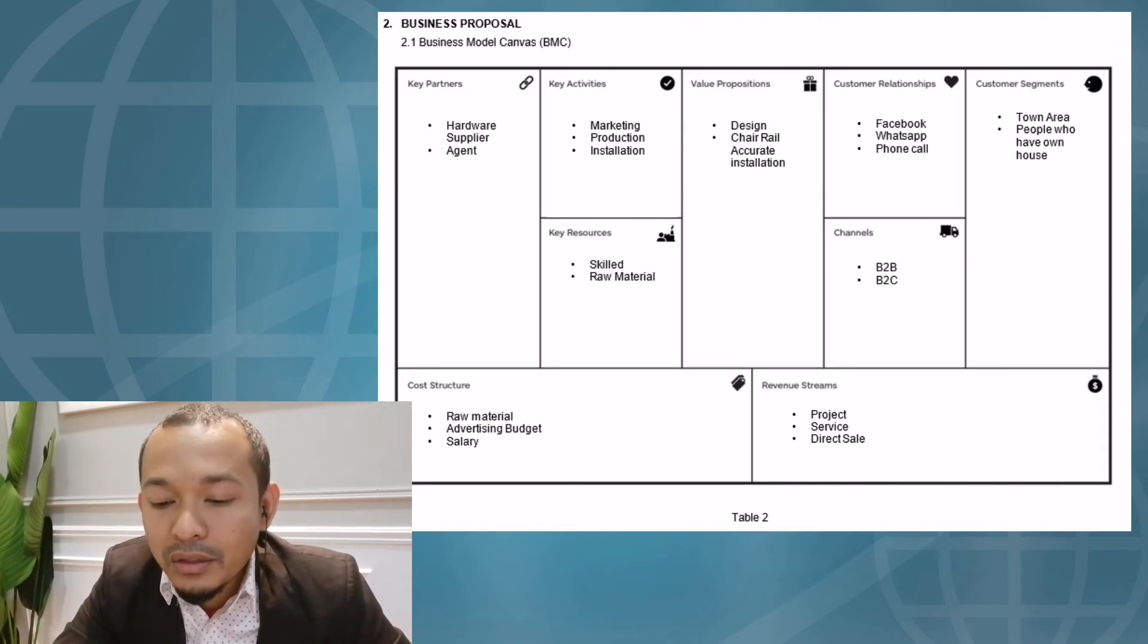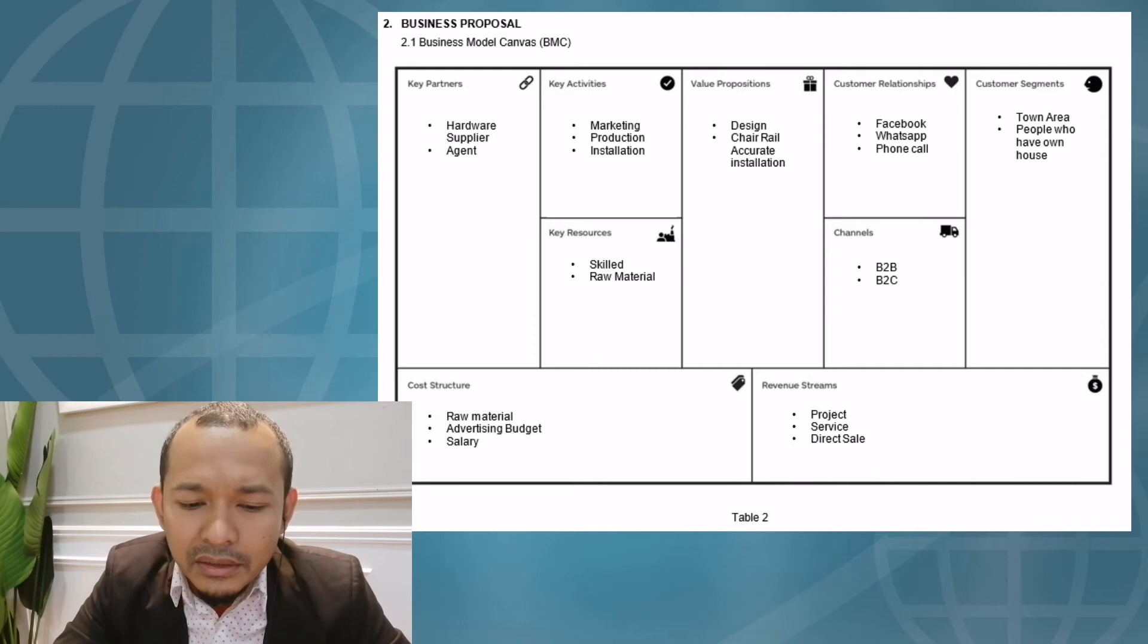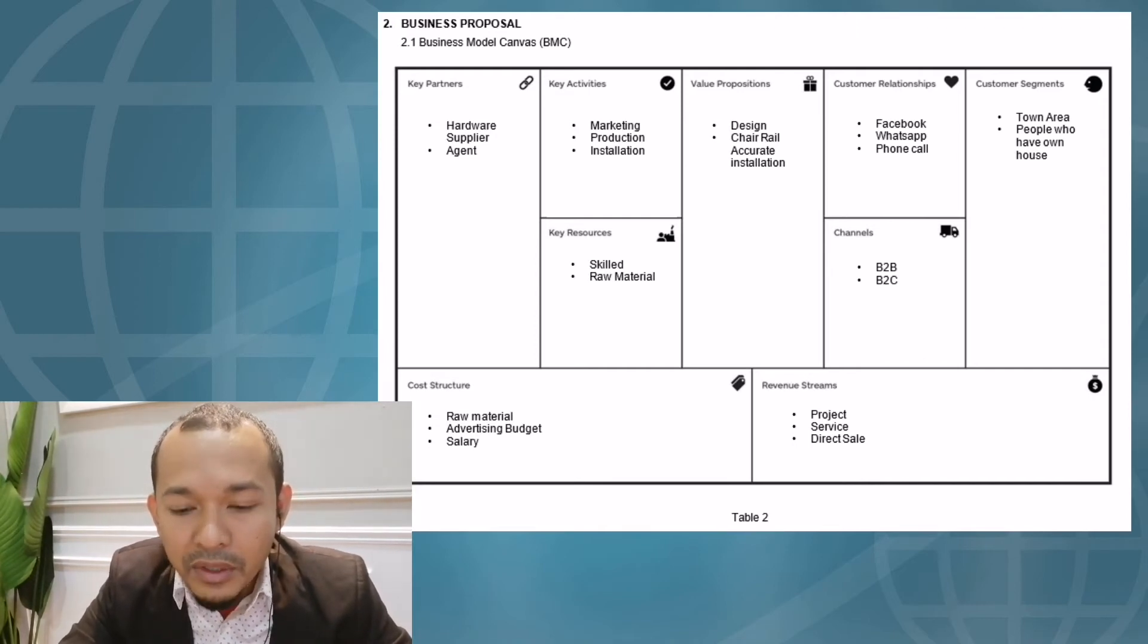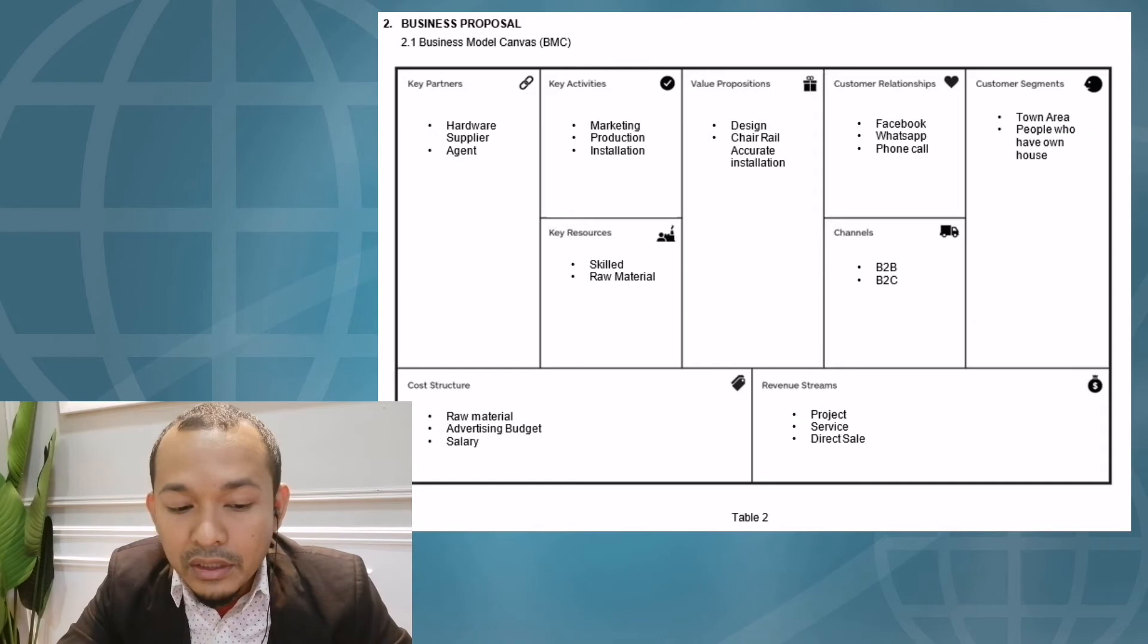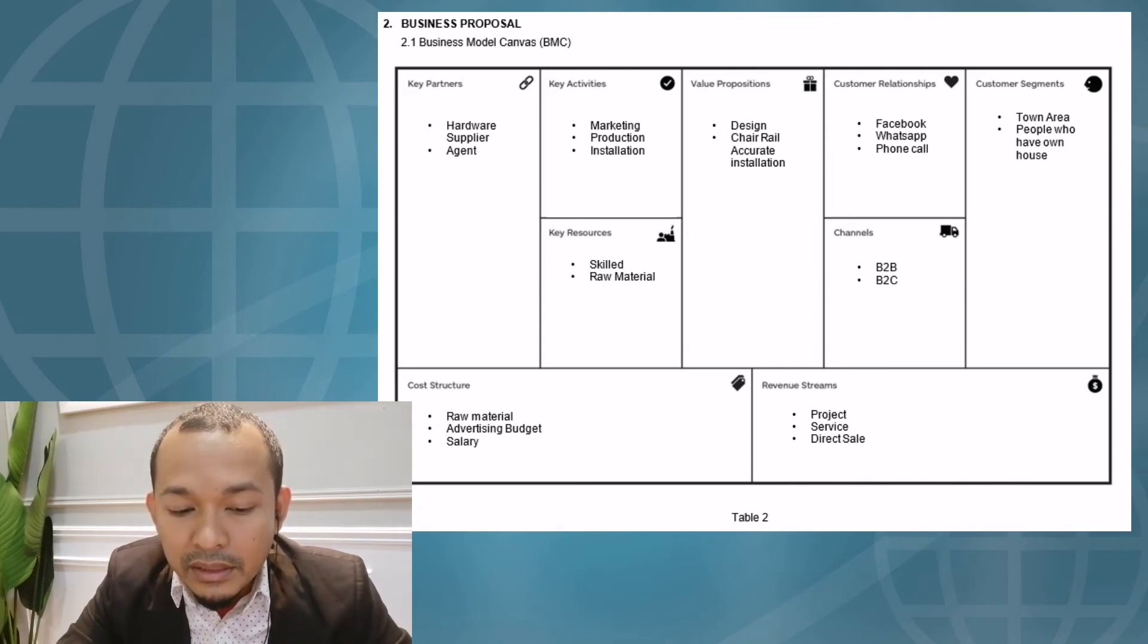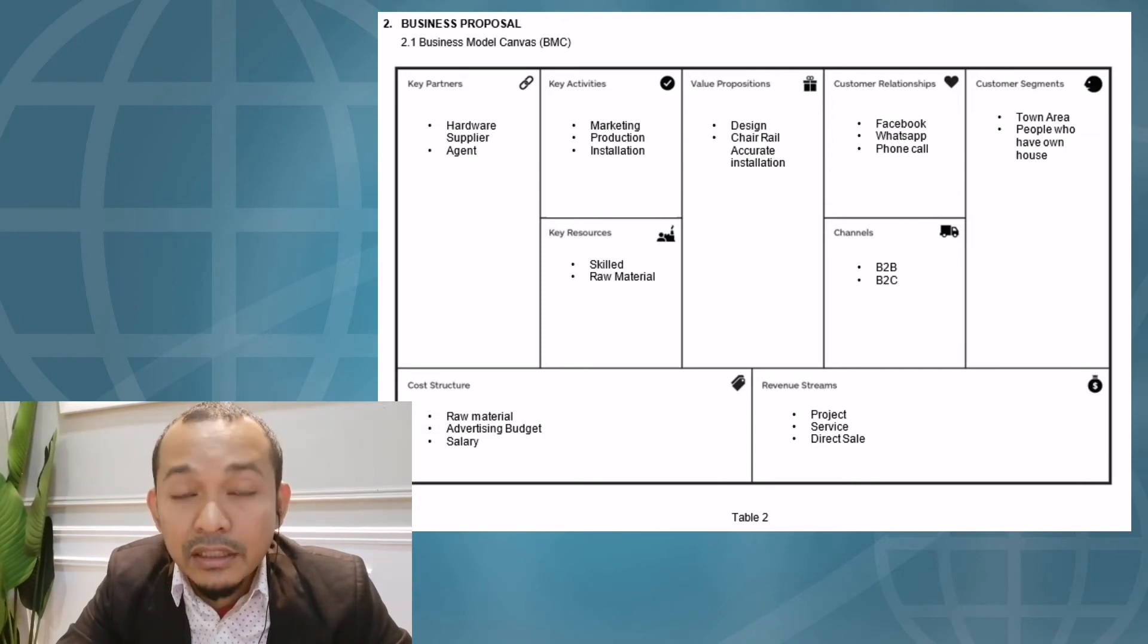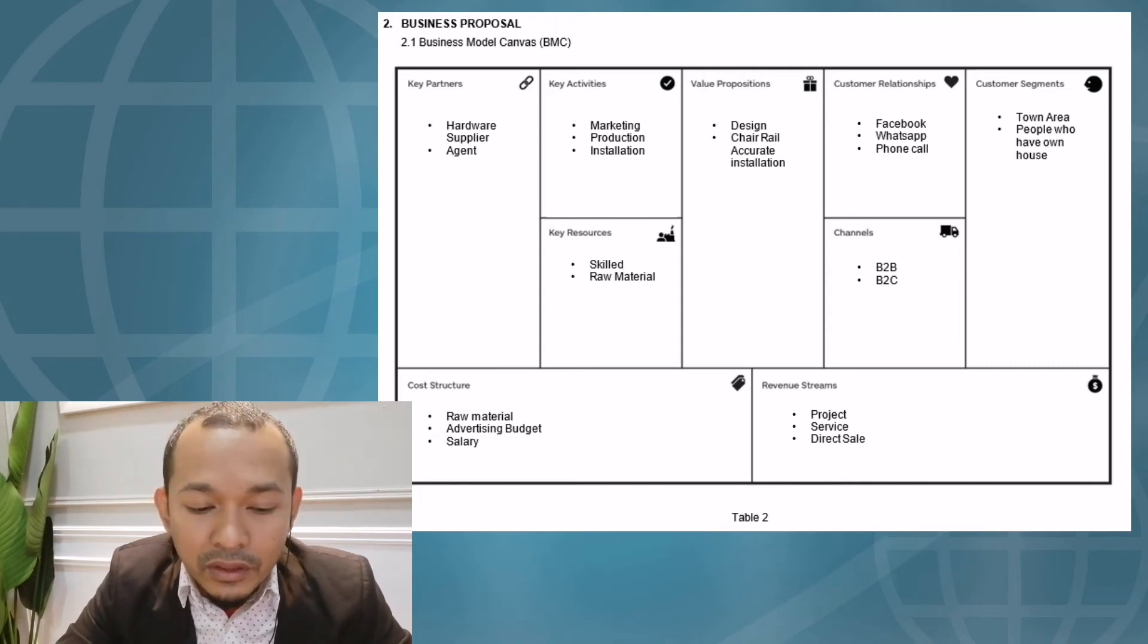The next element of BMC is key partners. Our key partners in this line of business are hardware suppliers and agents. Of course, we need to care about the relationship between Home Deco and hardware suppliers because it's easier for us to get raw materials. Our business relies on raw materials. The other key partner is agents. An agent is a middleman that helps sell our products. We appoint agents to be support persons for Home Deco to the customer to sell our products.